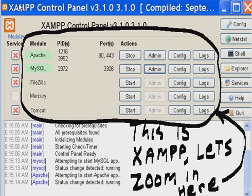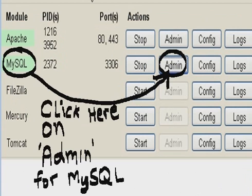This is exactly installed in the last video. Let's zoom in here. Now click here on Admin for MySQL.